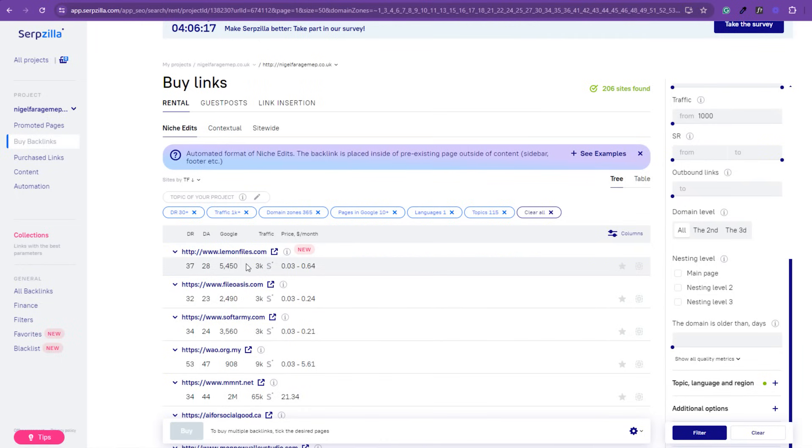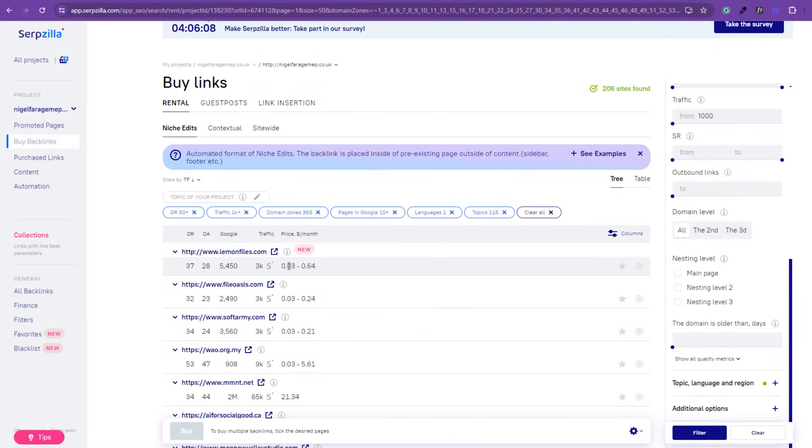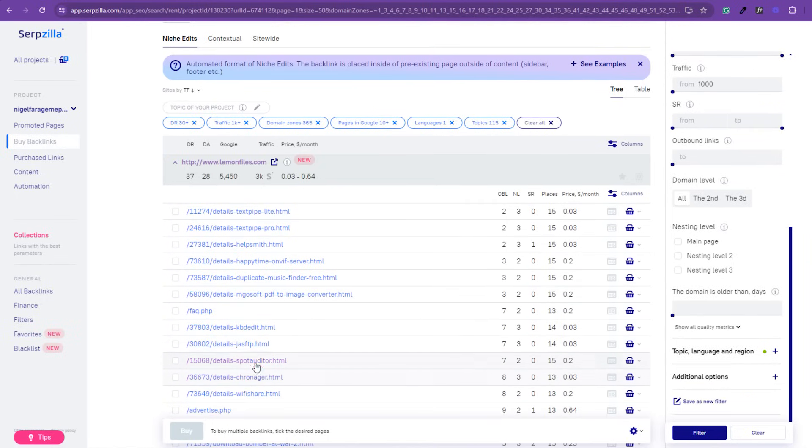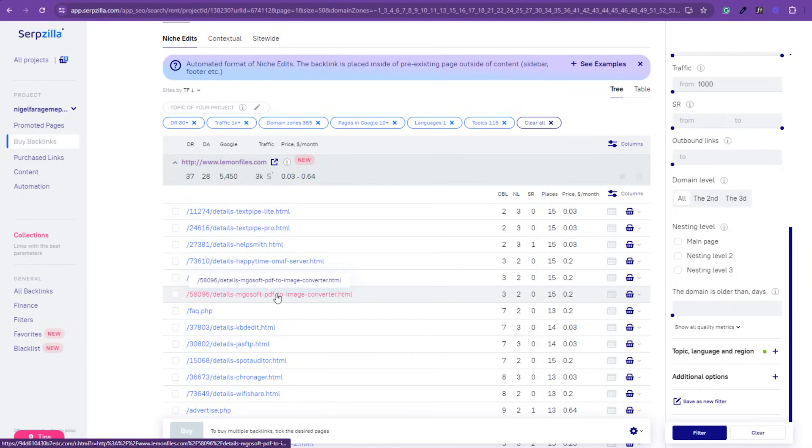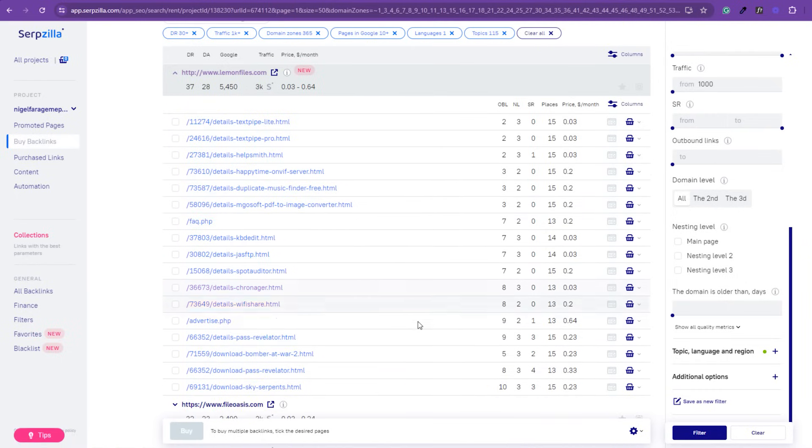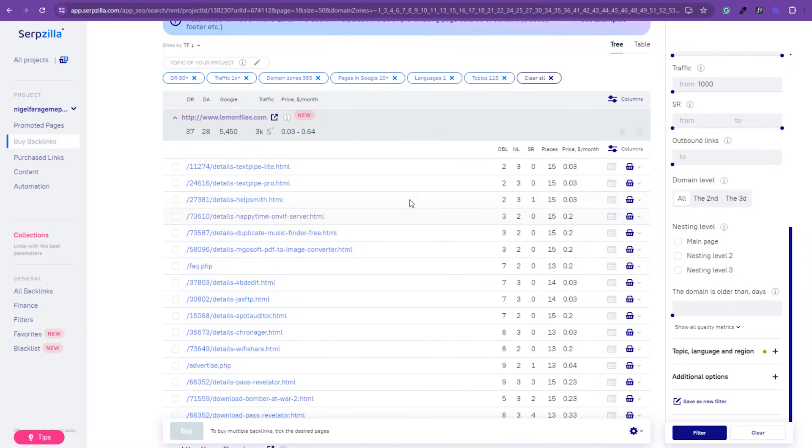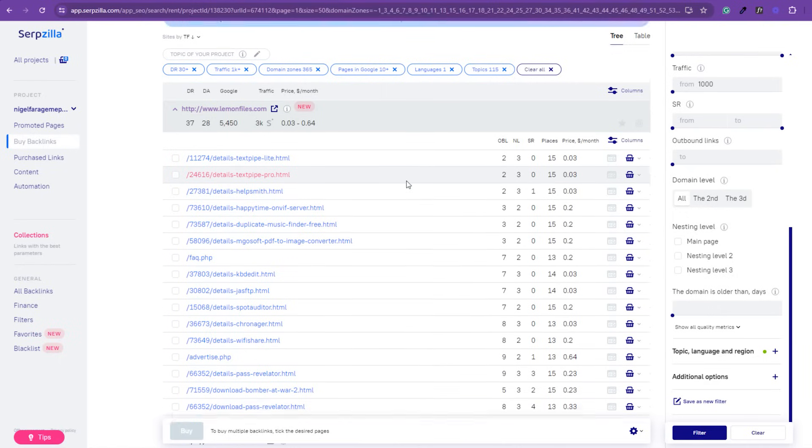And we can see a list of websites that we can simply go and get initiated from. Now, something I really want to highlight is the cost of these per month. Now, if I want to get on lemonfiles.com, the cost of it is between 3 cents and 64 cents per month. Really, it is a no-brainer to do that. Now, obviously, if I click on the little tab there, it opens it up and it tells me the price depending on the page that I want to be on. So, the price, obviously, it says 3 pence right up to 64.